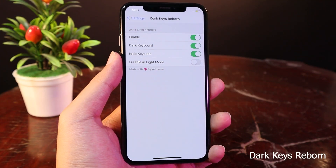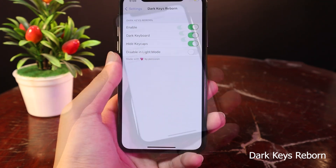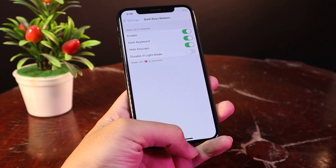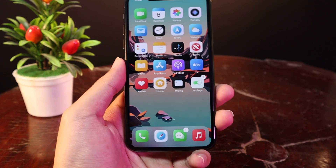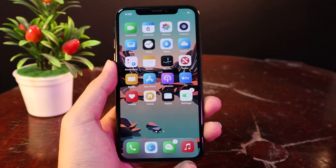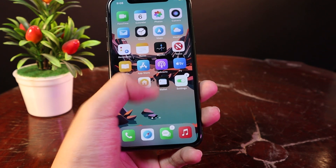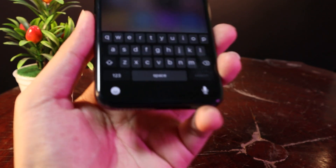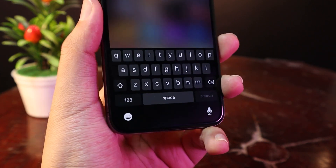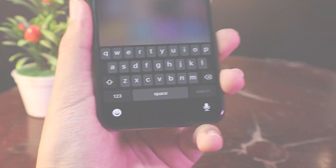That is the tweak that completely gives you a dark keyboard on your iPhone, and it works best on iPhones with OLED — especially if you own the iPhone 8 or the iPhone 12, 12 Pro, or 12 Pro Max. Now if I go into my keyboard, you can see it is much much darker compared to the default one from Apple.